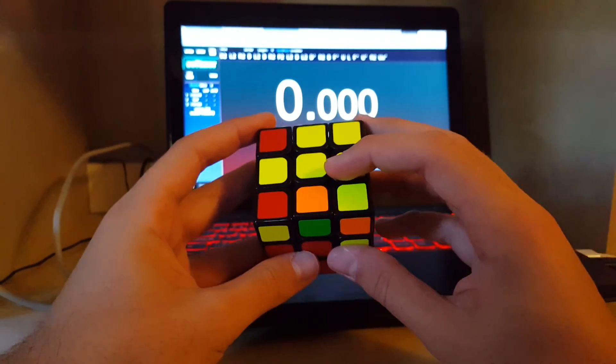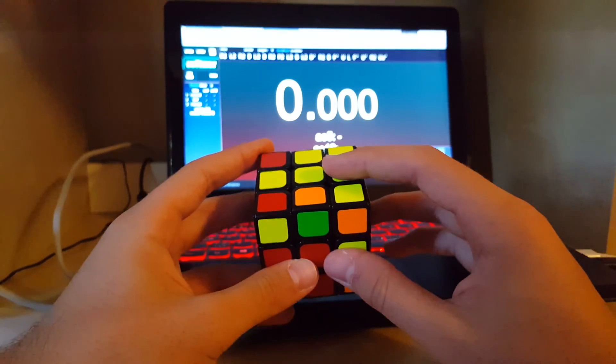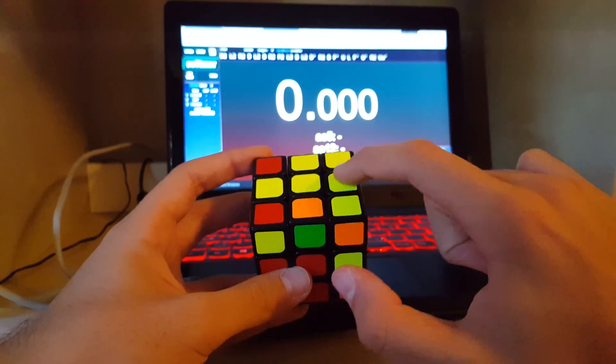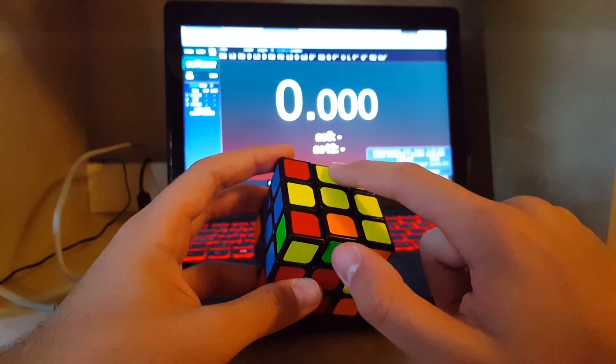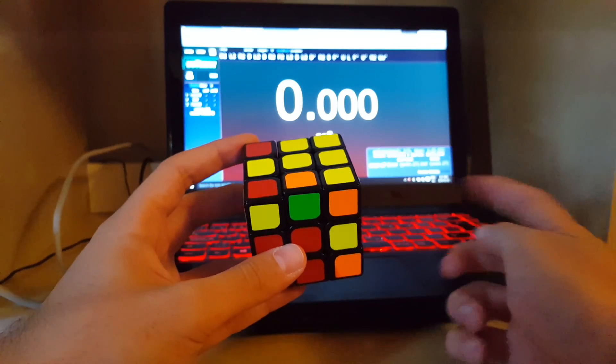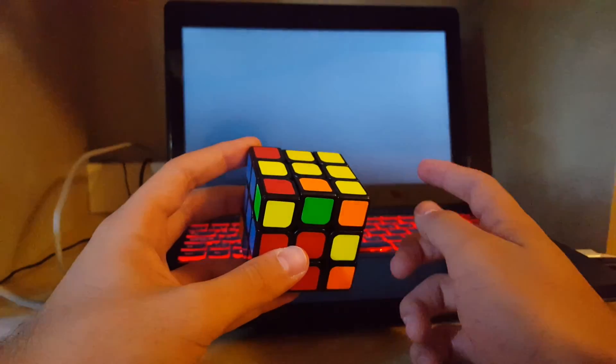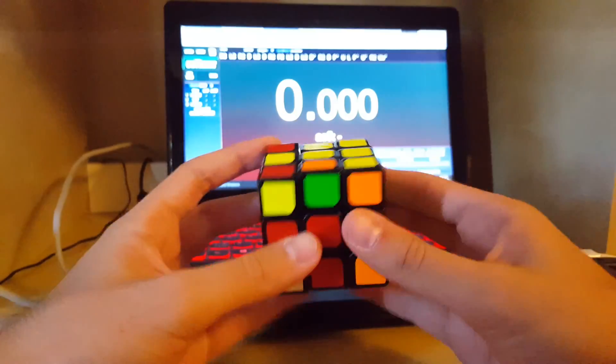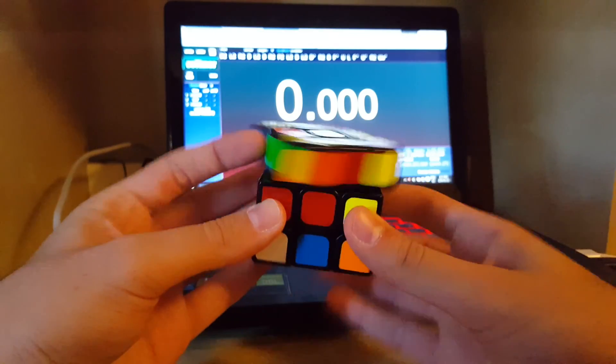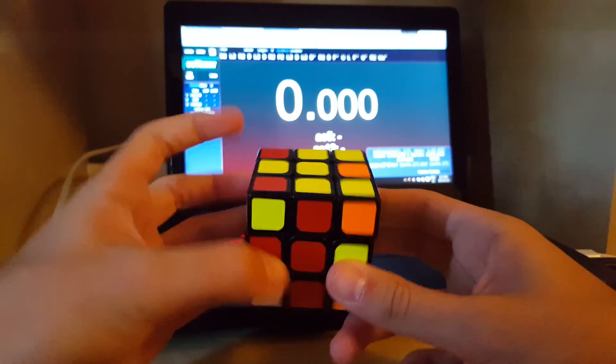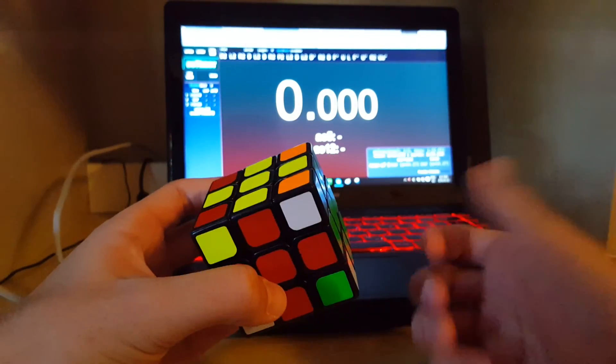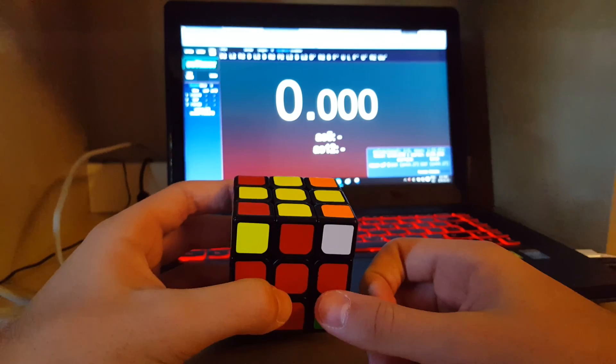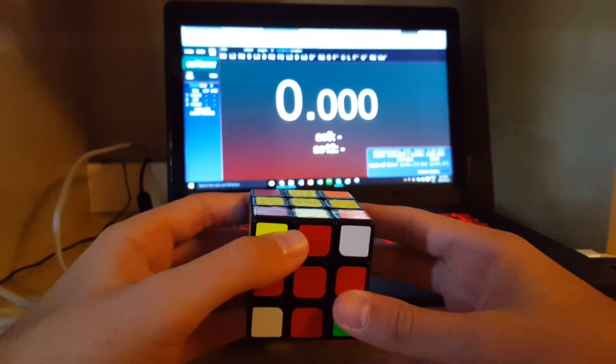And then I do a Z perm because that swaps these two and these two, so that I can do my last corner target as an Old Pochmann algorithm. And then undo the setup move.